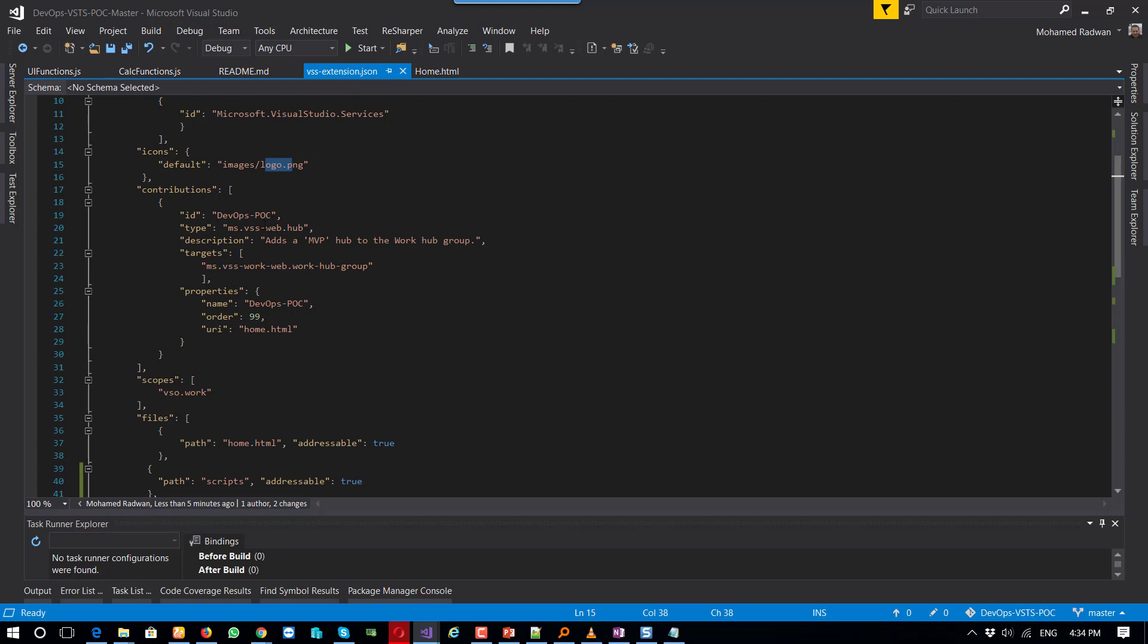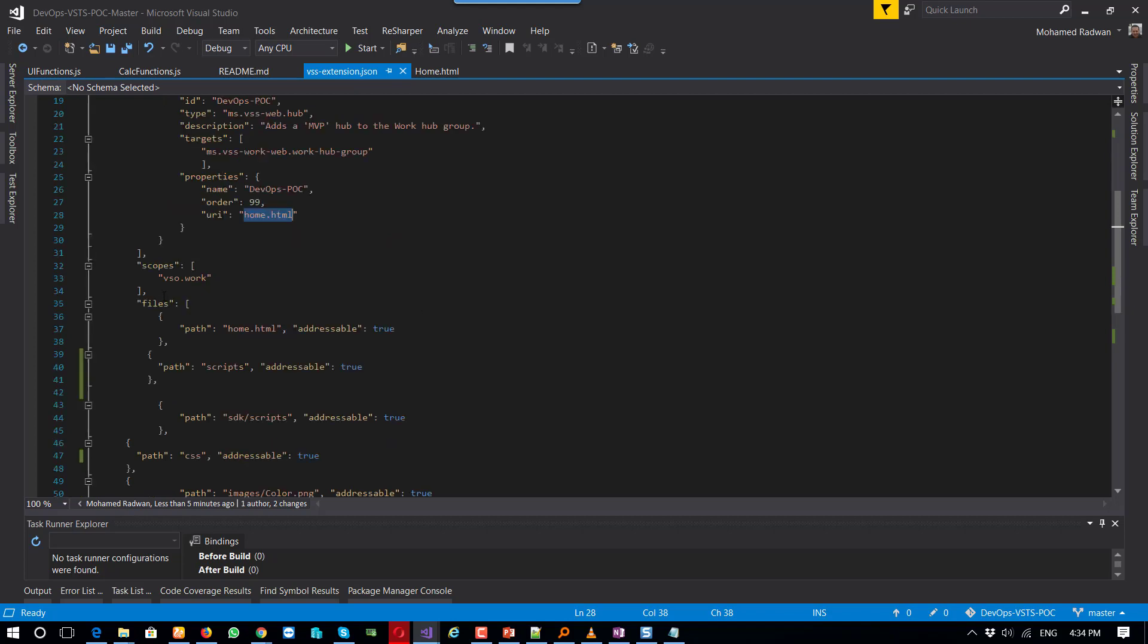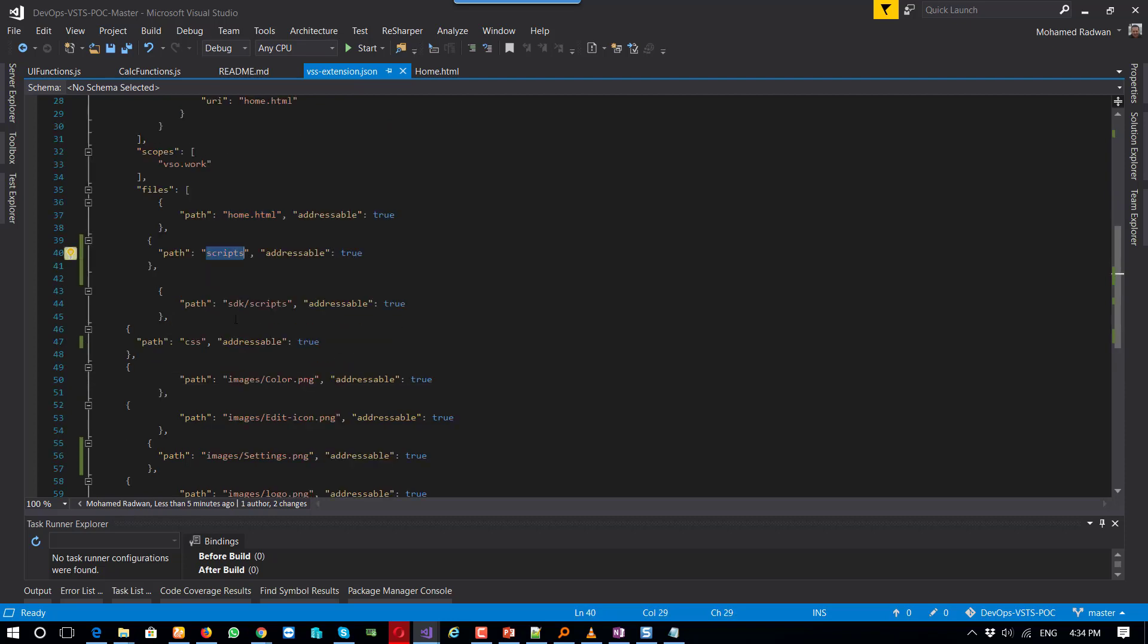And here is the landing page for my extension. Here I'm just listing the files I want to include—this is the landing page, this is the scripting folder, and of course this is the reference for the SDK.